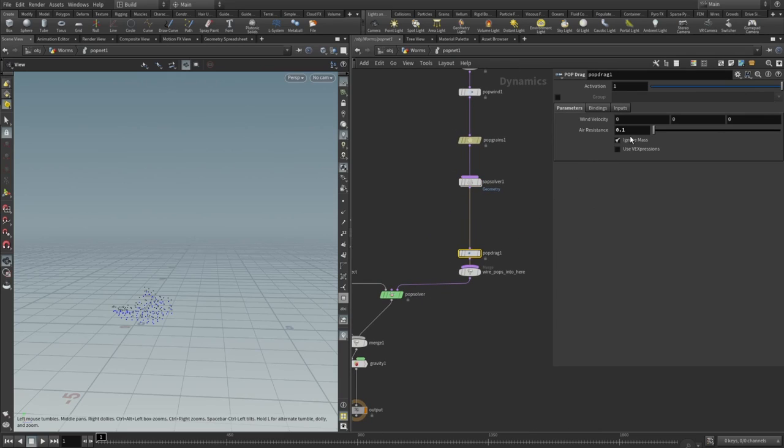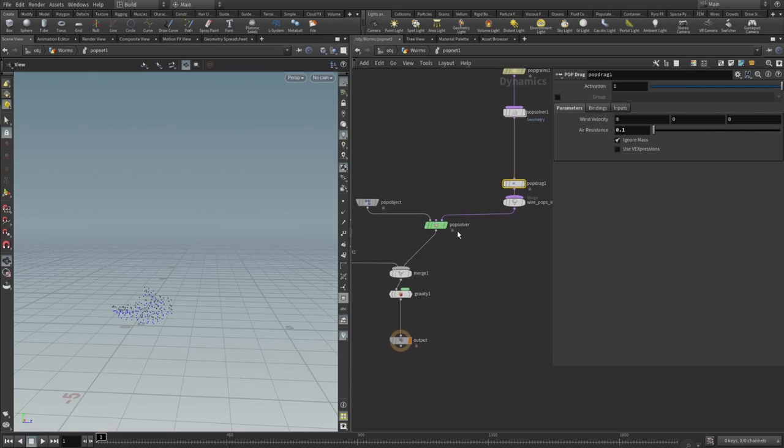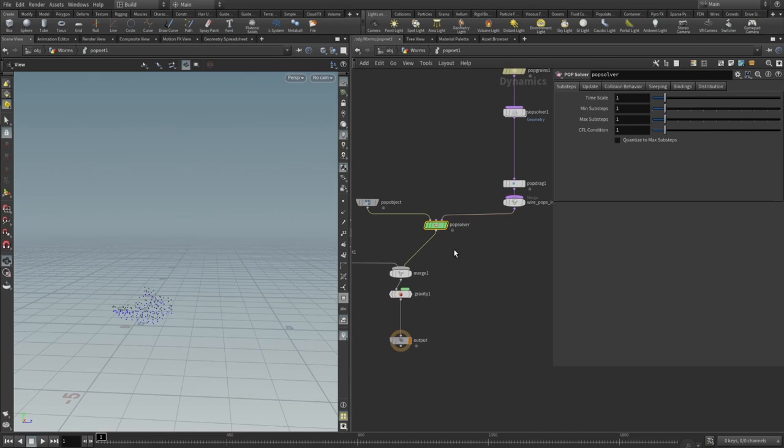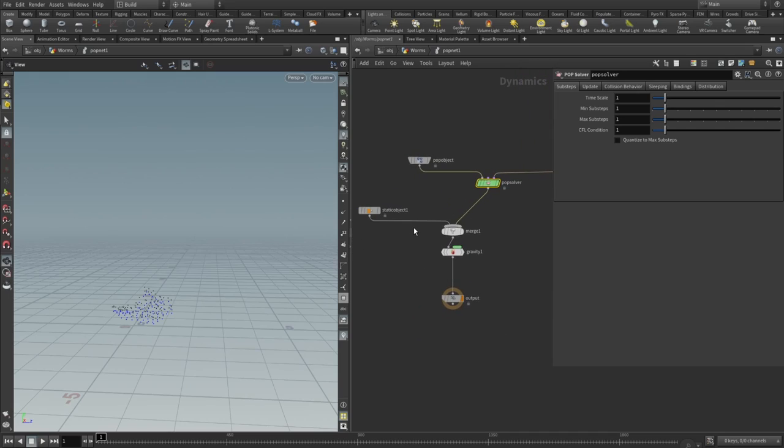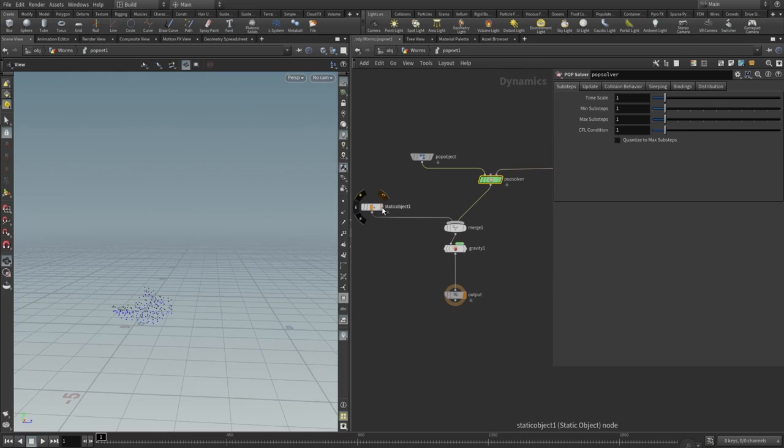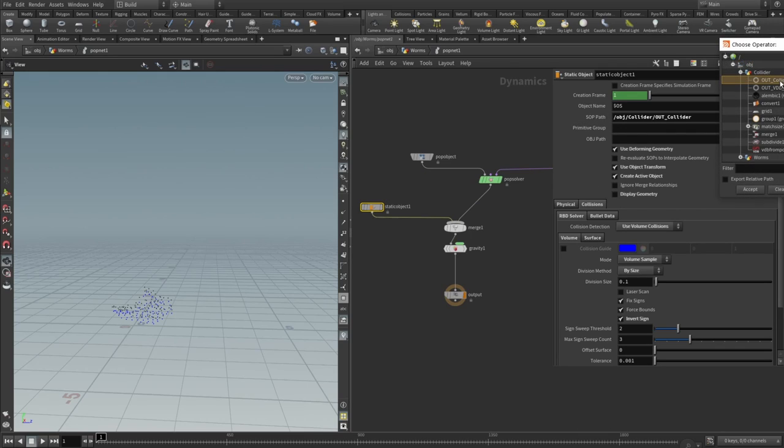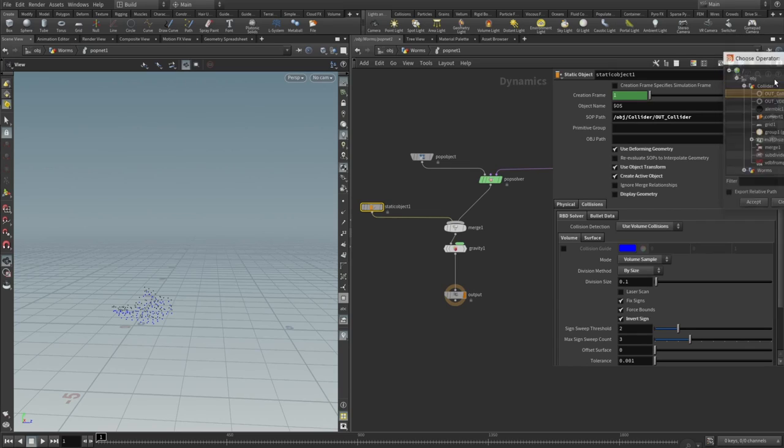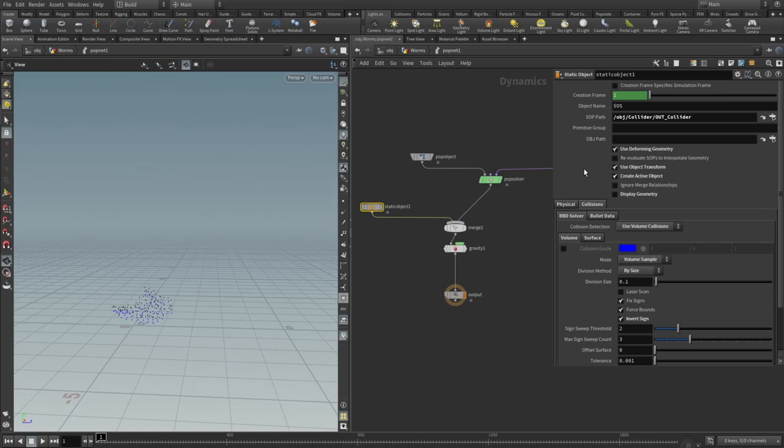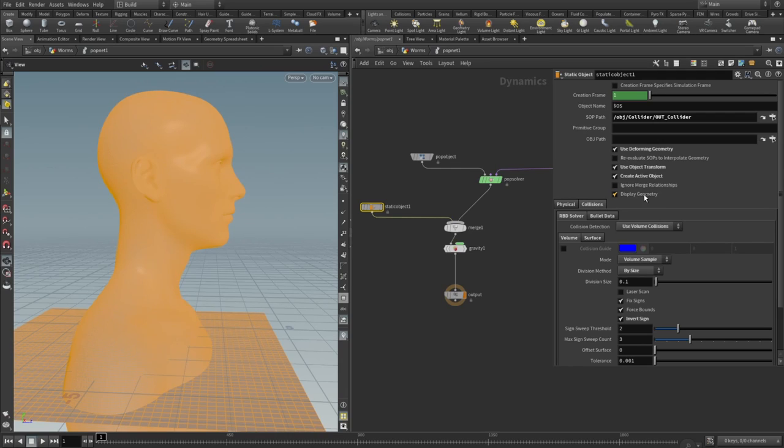Then we go back to our pop net. We add a little bit of drag here after the sub solver—air resistance set to 0.1. Then we wire that into pop solver. Now we need to add our static object. You drop a static object node, and here you have your sub path. In sub path you just select your out collider, not VDB collider that we created but just regular out collider. Here we check use deforming geometry, use object transform, create active object. By default the display geometry will be checked, but we don't need that—you can uncheck that.